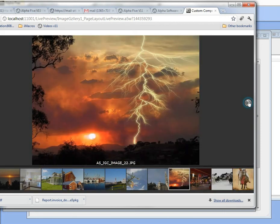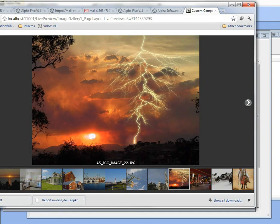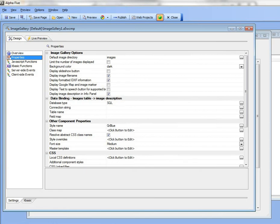So creating an image gallery is really easy and then as we explain in other videos there are a lot of different options that you can turn on here.